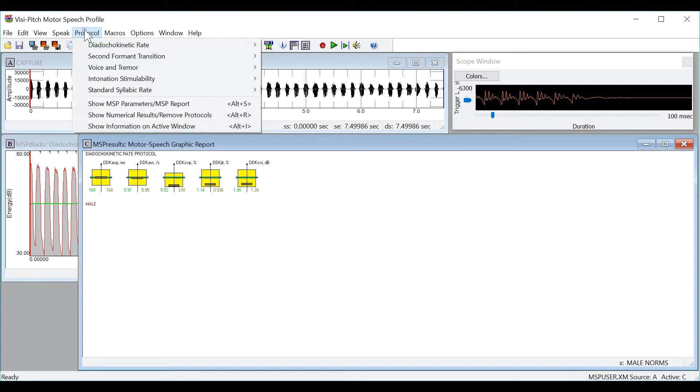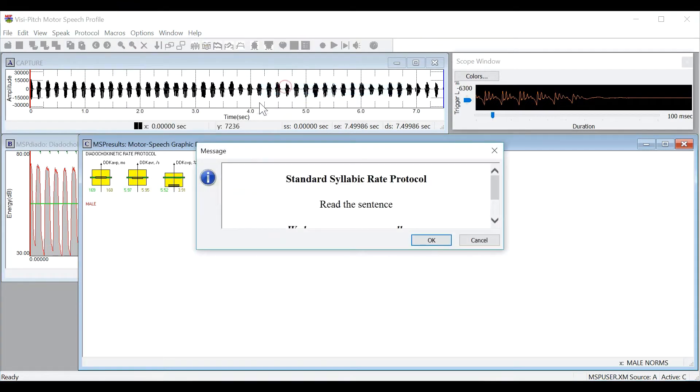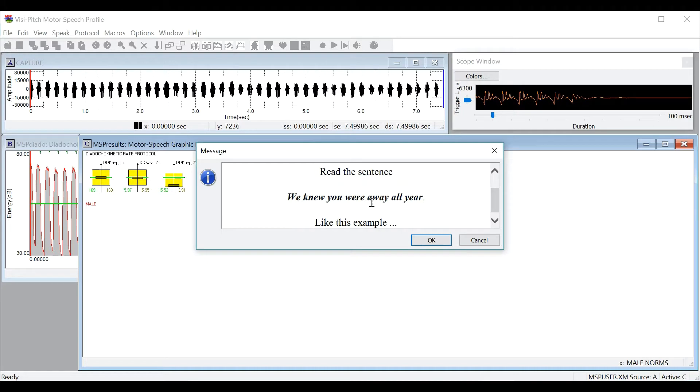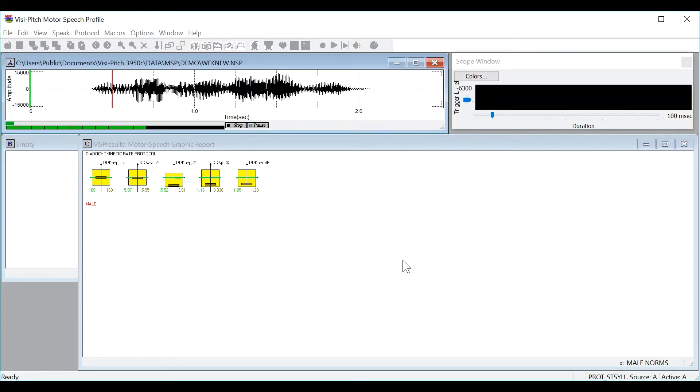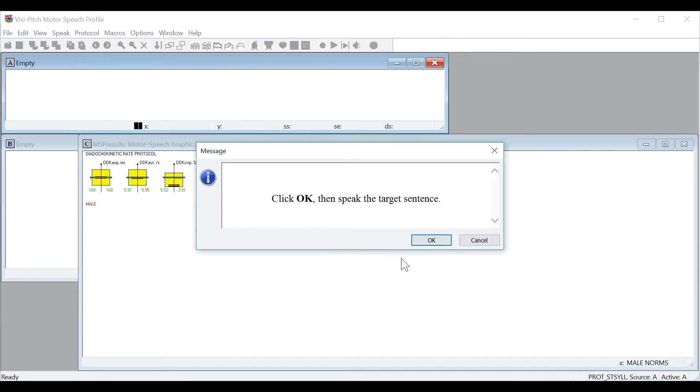Let's do another protocol and we will do the standard syllabic rate. Again we will record a new live input. Again it will tell you what the protocol will be and show you an example and record your own sample.